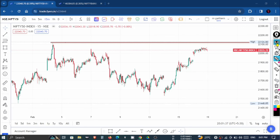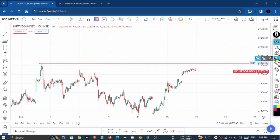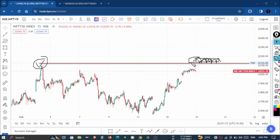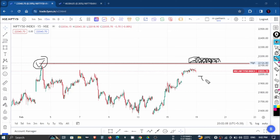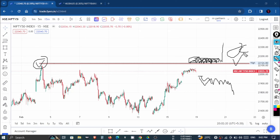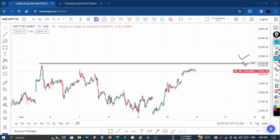If the market has a gap opening to 22,130 to 22,150, and the market sustains this level, then we can look to buy the market and target 22,300. If there is a gap down, we can look at a 22,000 call to sell, targeting 22,100 or 22,200. So if the market has a gap opening, we can sell the 22,100 call.